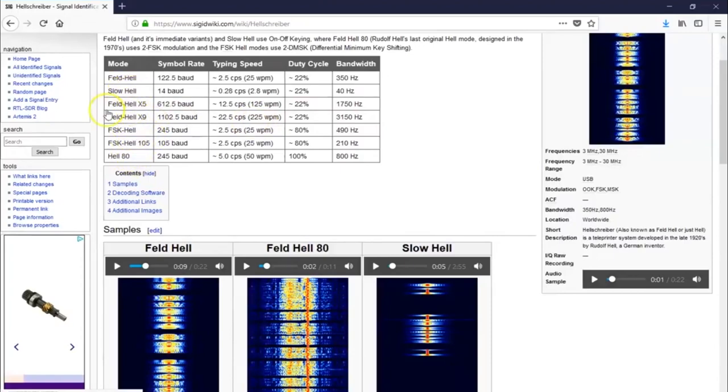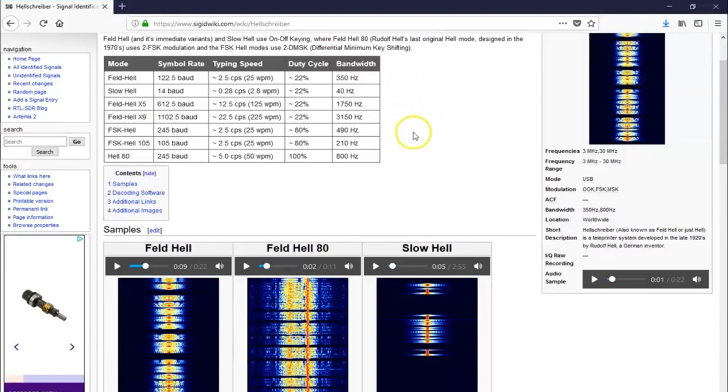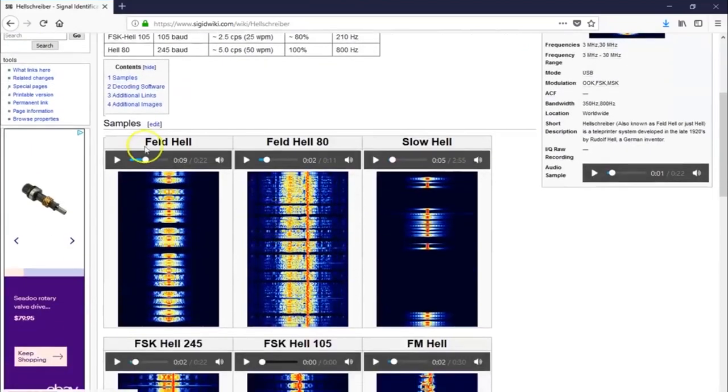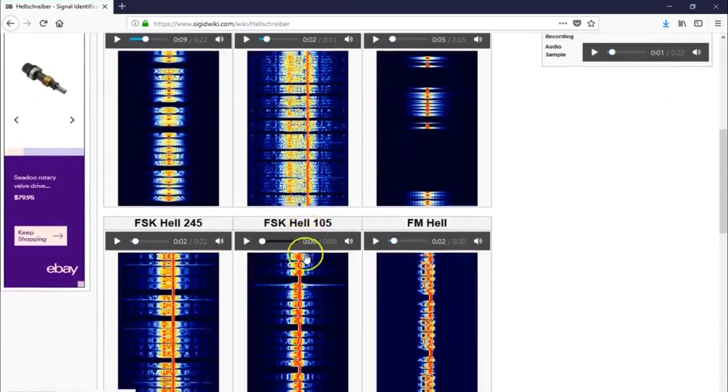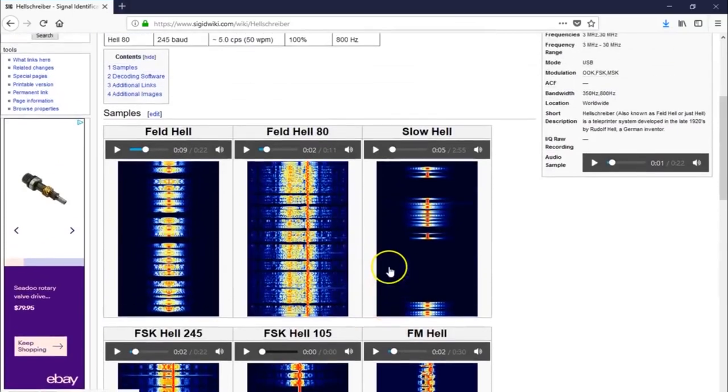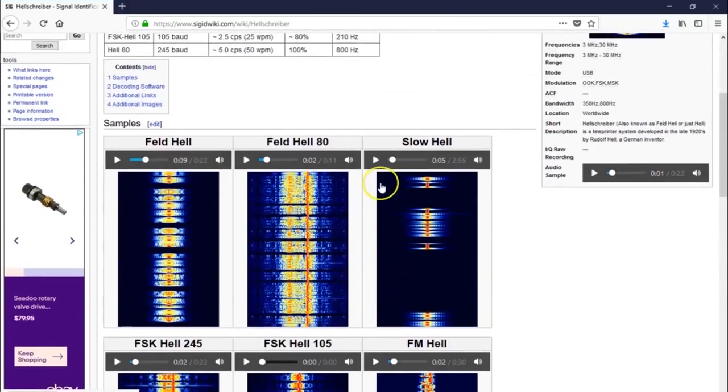Why is it called SlowHell? Because it's slow. So, 14 baud, 2.8 words per minute. That's breaking it down into the smallest possible form. Probably each punch out of a letter in that 7x7 grid is probably one transmission, and you can actually see what they look like on the waterfall on this page, and you can listen to what it sounds like. Let's see if you can hear this on the microphone.